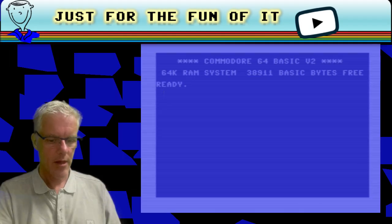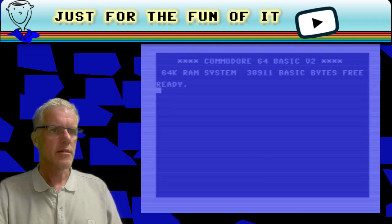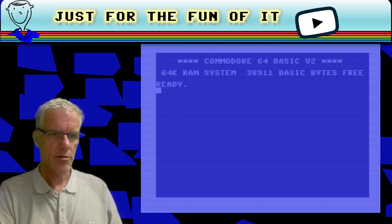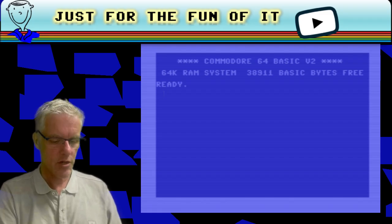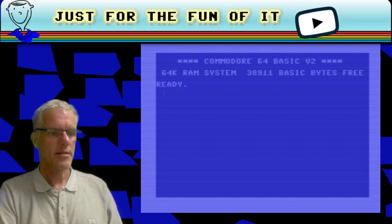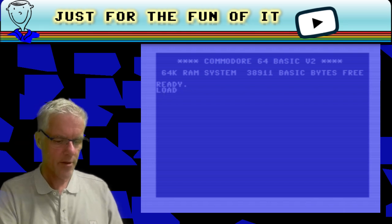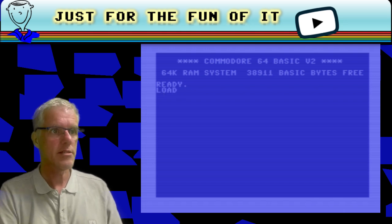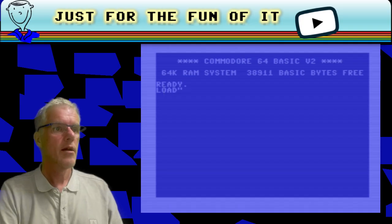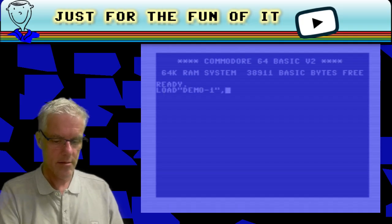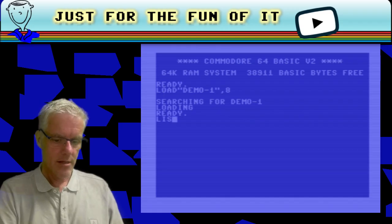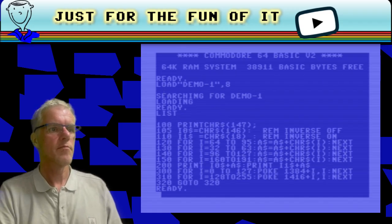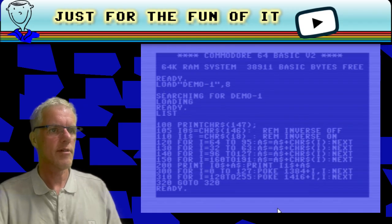Let me give a small demonstration. I prepared a demo to show you the difference between creating values with POKE on the screen and using the PRINT technique to do the same. Let's load that program — it's a BASIC program. And let's have a look at the program itself. List. You can see it's quite short.